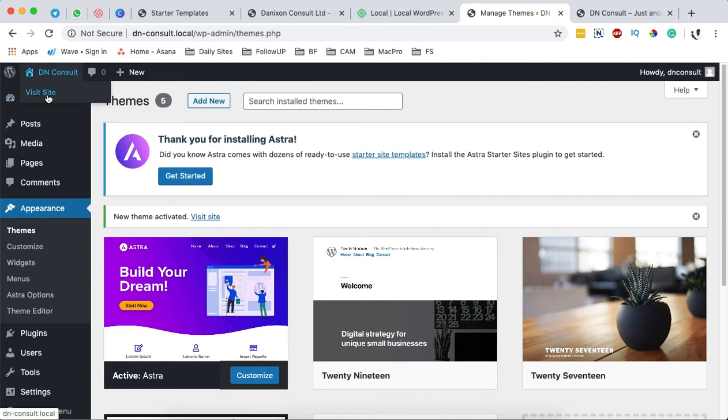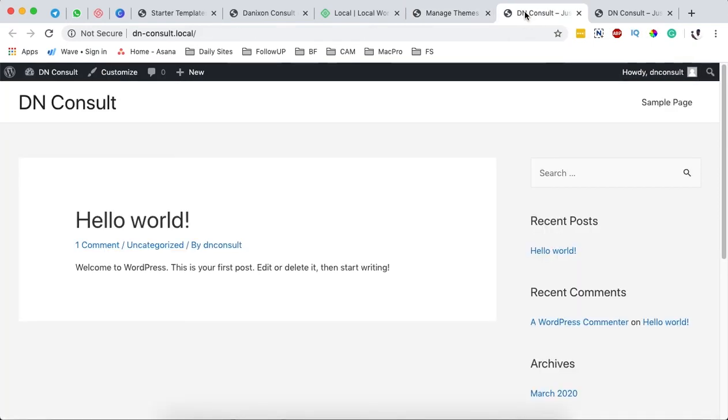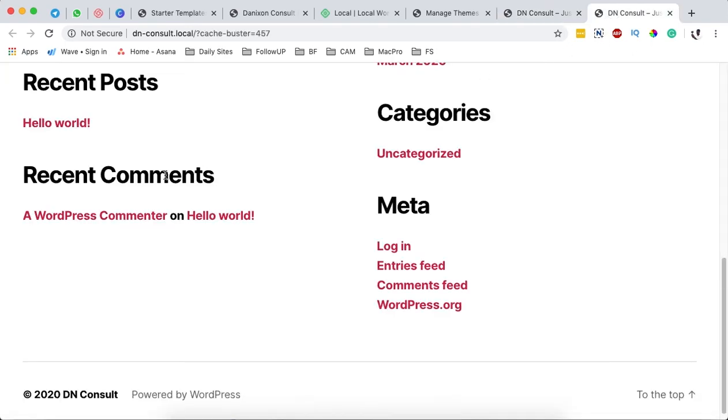Once it's activated, now when we come over up here and then we say visit site, I'll open it up in a new window. You are going to realize that this new website now after installing Astra has changed the layout based on the previous default website that we had.